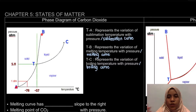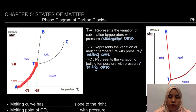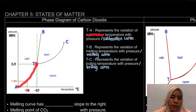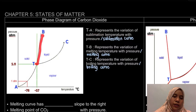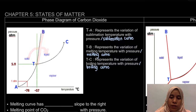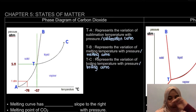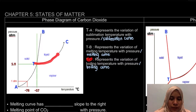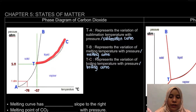We label points A and B here. Line TA from the triple point represents the variation of sublimation — from solid to vapor. Line TB represents solid to liquid, which is melting, so we call it the melting curve. Line TC from T to C represents liquid to vapor, which is boiling — so we call it the boiling curve.